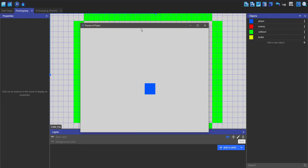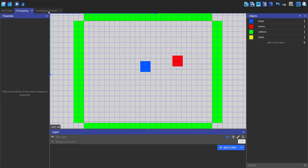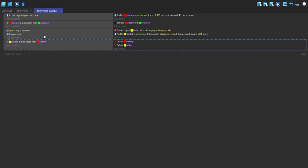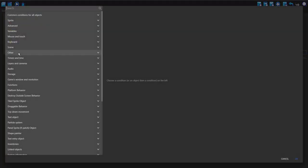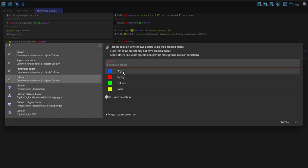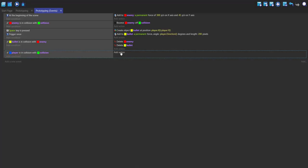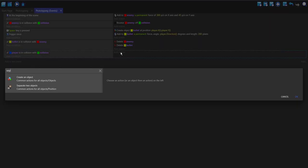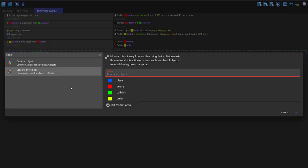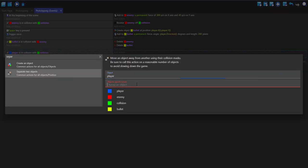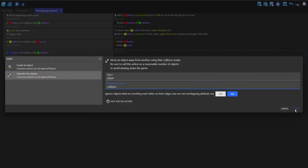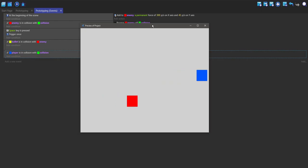If you want your player to not go out of the screen, go into the events, make a new event, add a condition — search for collision again, this is going to be player and collision. Add an action, search for 'separate two objects', player and collision. Now the player cannot go out of the level.